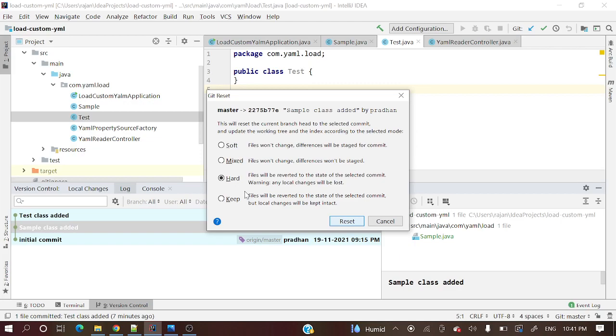Let's do this hard reset. Hard reset, again I'm saying, will delete your changes completely. You cannot find those things in your local repository. Soft and mixed will remove those commits but keep your changes in your local.